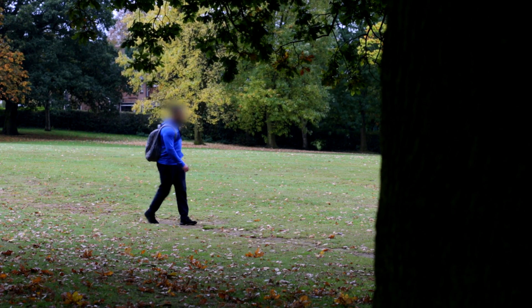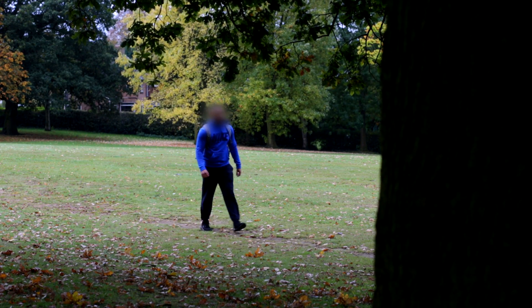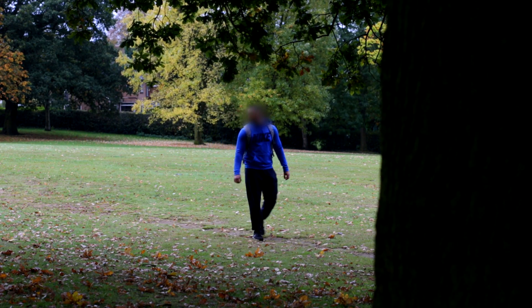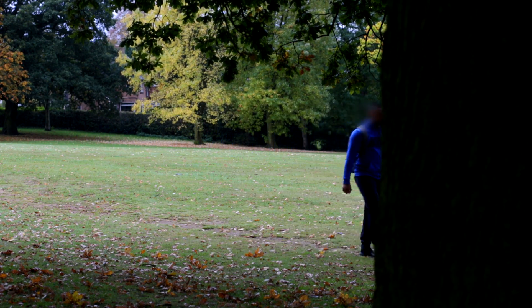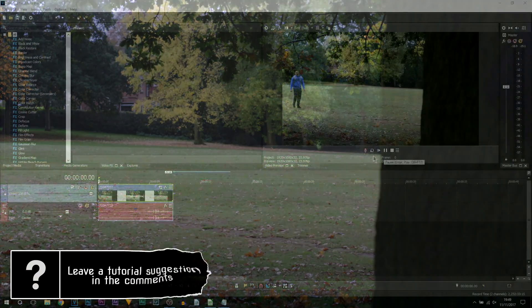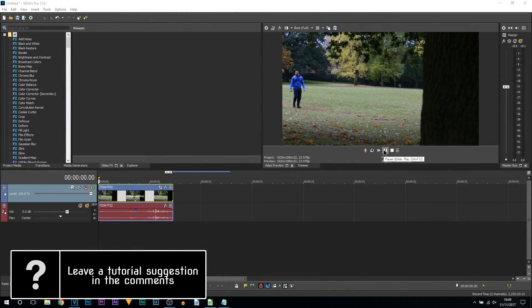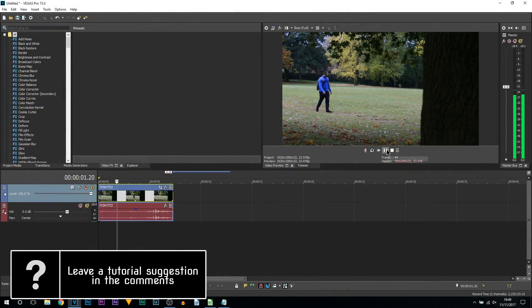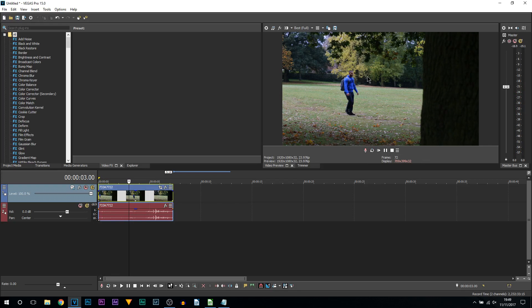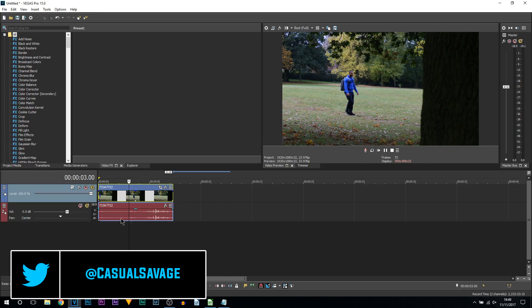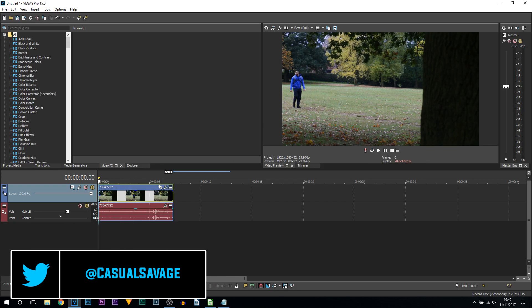What's going on guys, Casual Savage here. In this video I want to be showing you how to blur out moving objects in Vegas Pro 15. Here is the same clip you saw at the beginning of the video. I'm going to be blurring out my face on this.